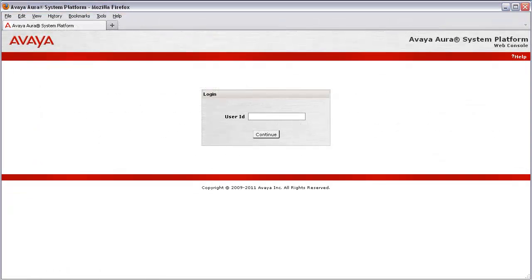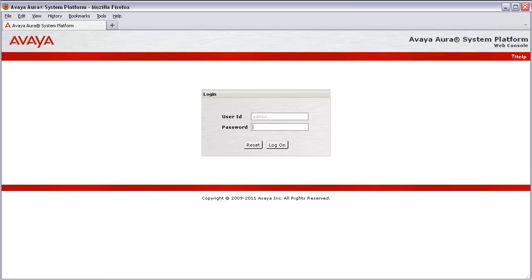Let's begin. We'll start by logging into System Platform with the admin account or any AST protected account such as Kraft, INEDS, or INET. For this how-to, I will be using the admin account. I'll go ahead and enter admin for my user ID, then press Enter. I'll then enter my password and again press Return to authenticate. And after a few brief moments, I will be at my System Platform landing page.